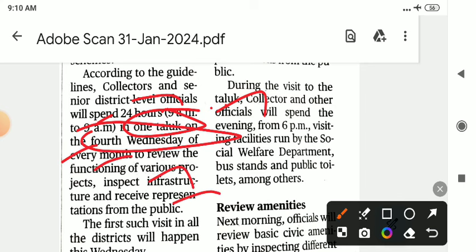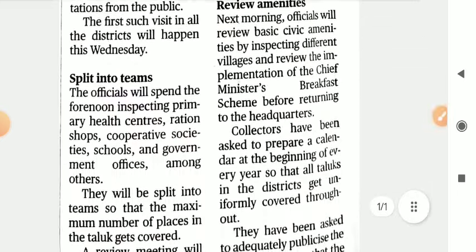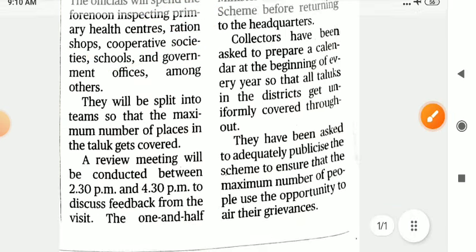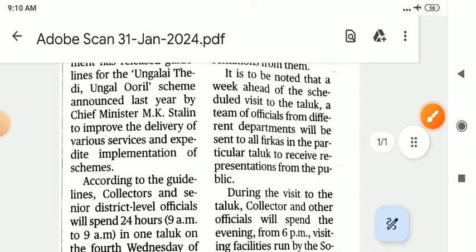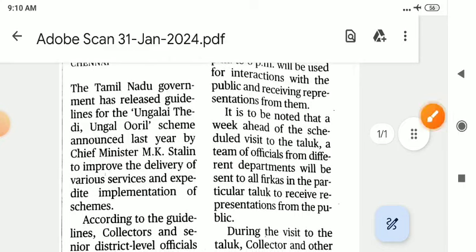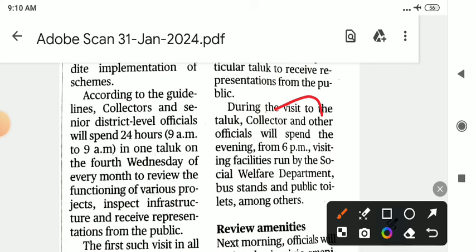Fourth Wednesday of every month — infrastructure, project, all things review. Inspect. Primary health center operations, cooperatives for city, school government office. Review meeting. Public interaction. Collector and other officials. Social welfare department — there are a lot of departments.